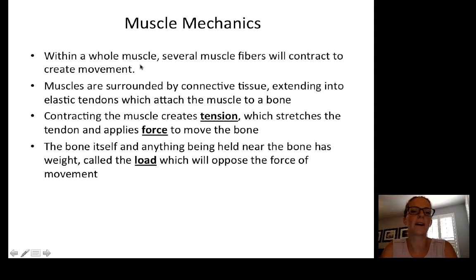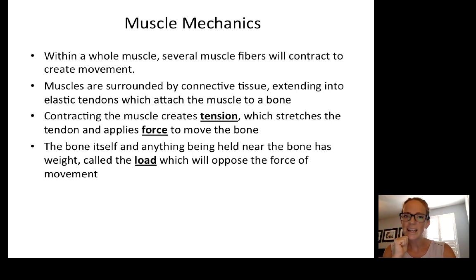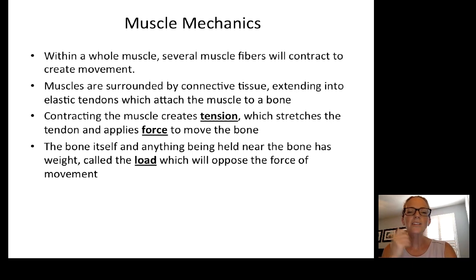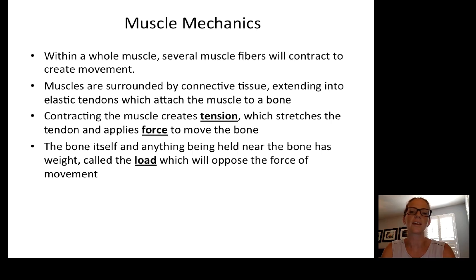Within a whole muscle, several muscle fibers contract to create movement. A single muscle cell activation is called a twitch — like that tiny eye twitch you may have experienced. But it takes much more to apply force and actually move something. Contracting the muscle creates tension, but we need many, many muscle cells contracting within that muscle to generate enough force to actually move the bone and whatever load is attached to it.